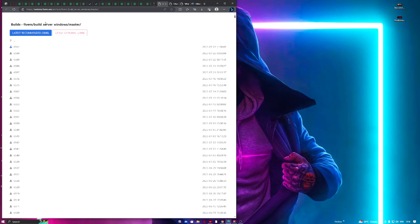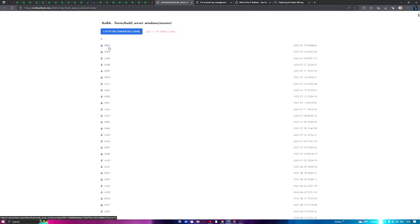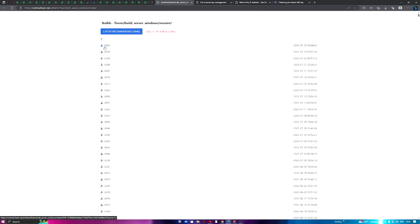Head over to the first link in the description — it will take you to a page called build5m/build_server_windows/master. This is going to be your FiveM server build. You want to select 'latest recommended.' For me it's build 6591, which came out on the 25th of July 2023. Go ahead and download the latest one.